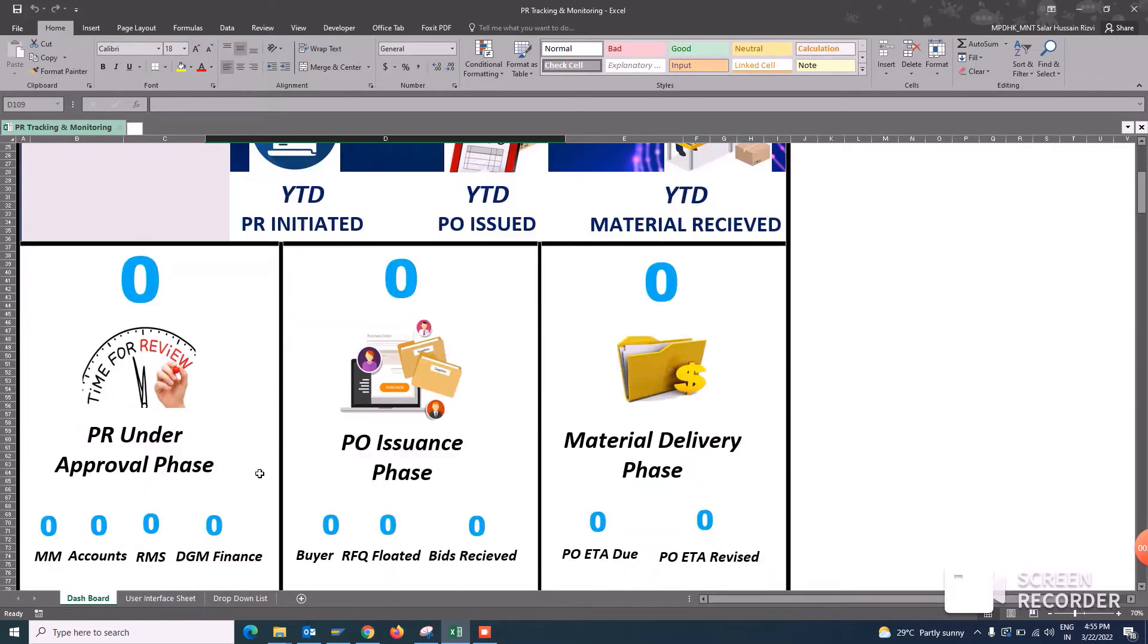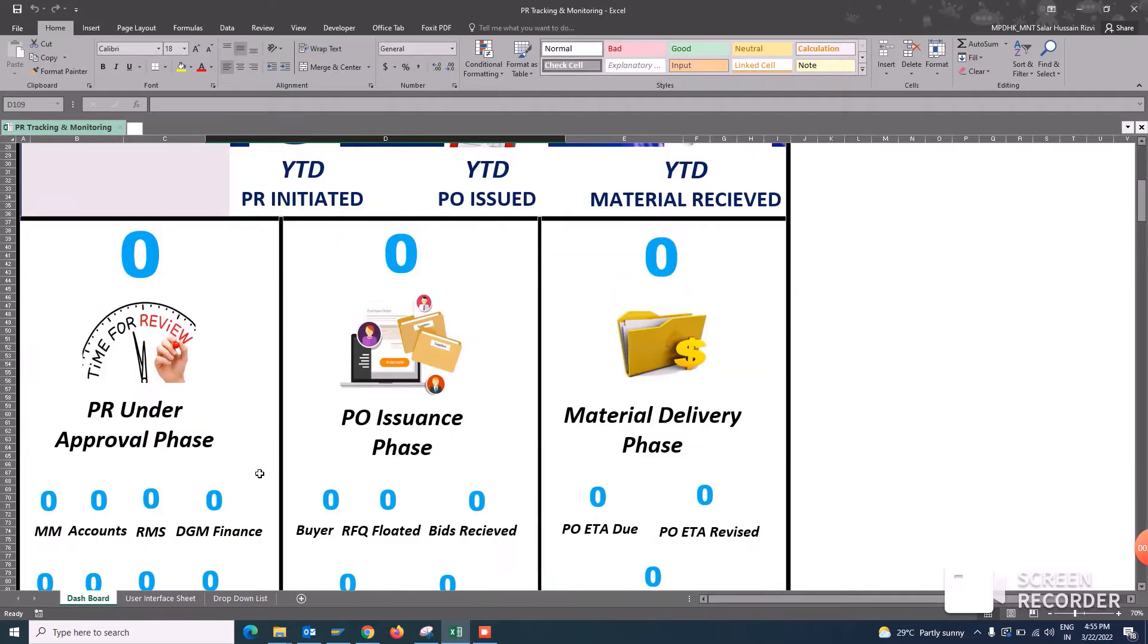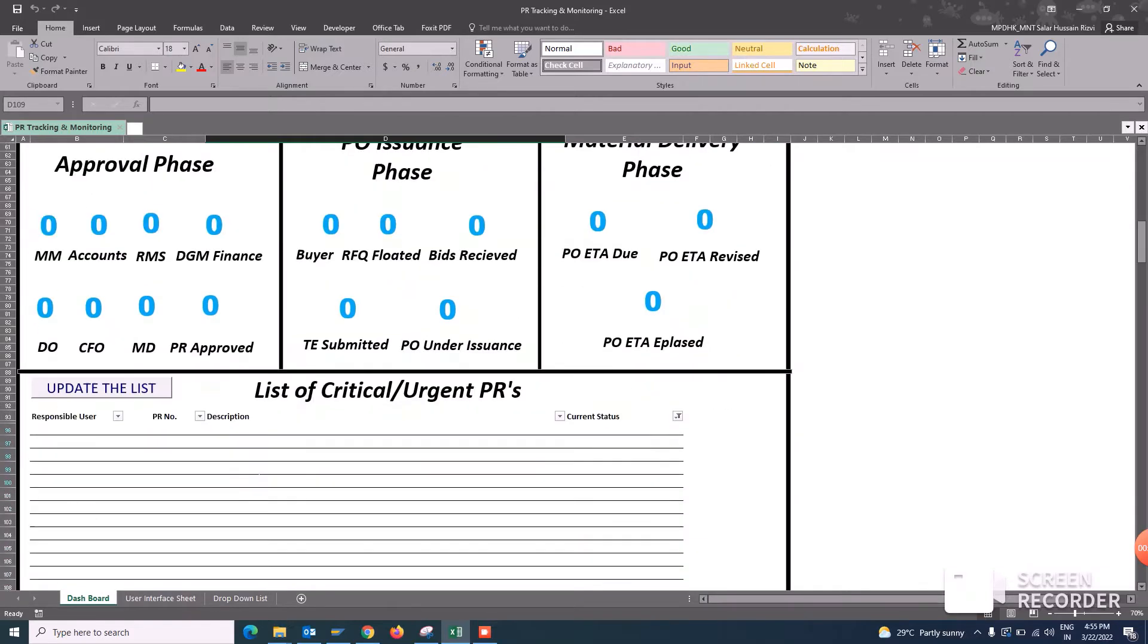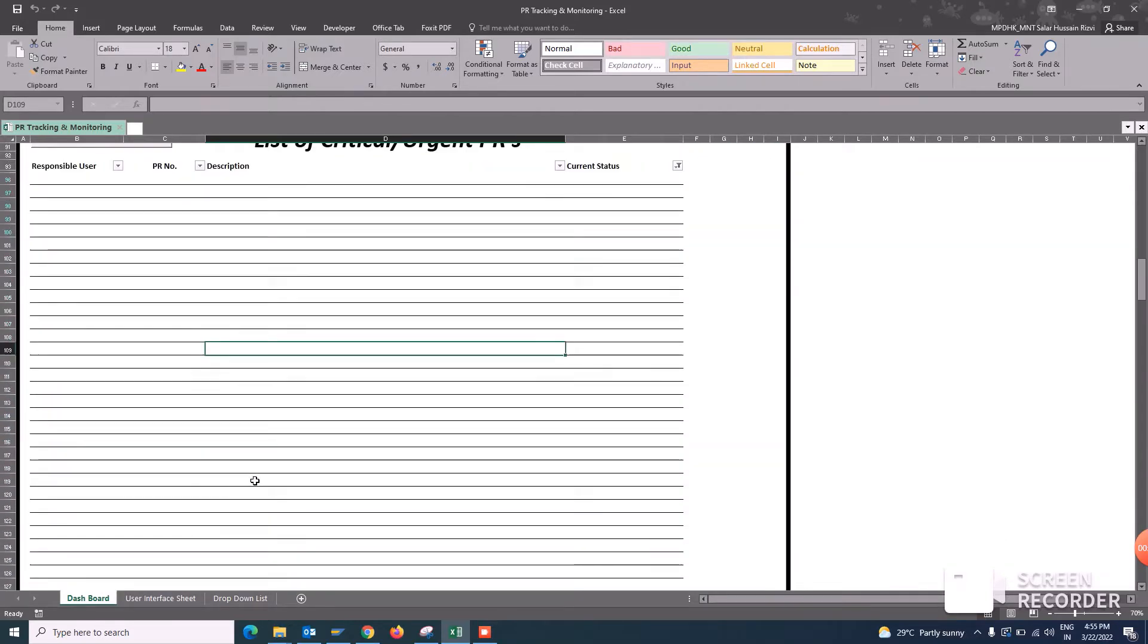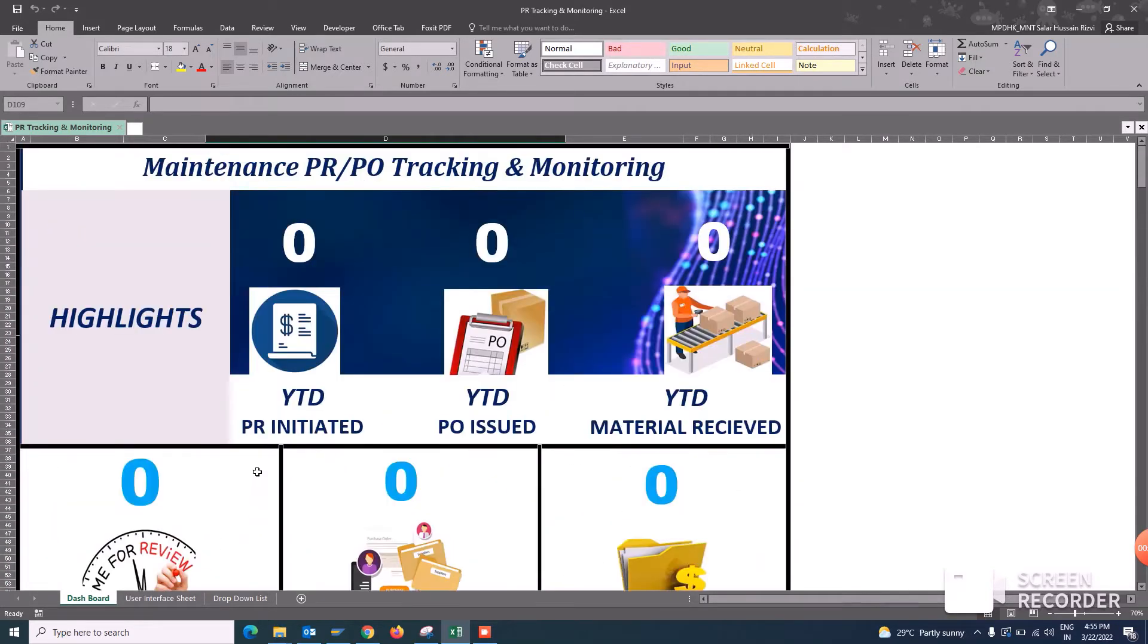In this regard, I have designed this dashboard especially for the management. It includes all the things completely automatic and let's see how this thing works.